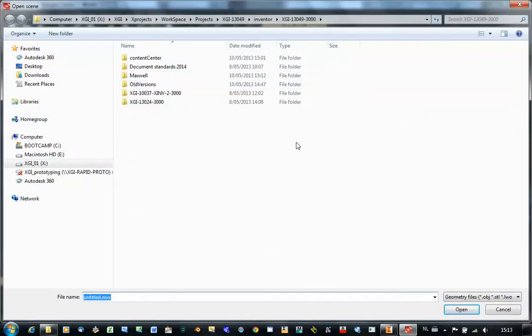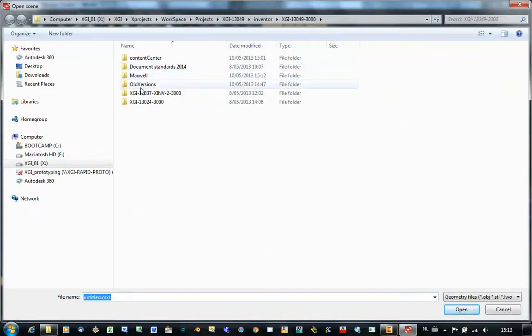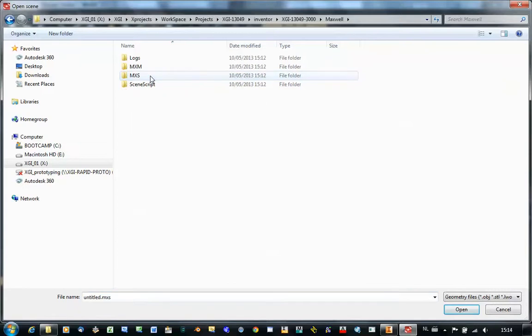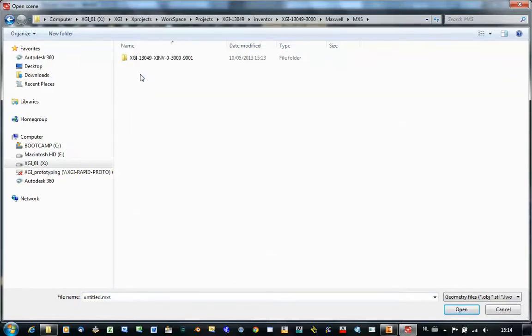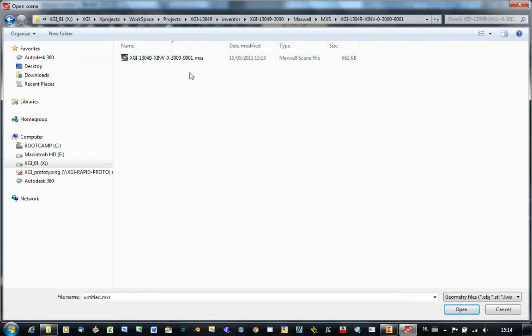When you start your Maxwell Studio from the add-in in Inventor and you try to open a file, then you will see that you will automatically also go into your project folder from Inventor. The converted file is stored in a Maxwell directory, MXS from Maxwell Scene, and then also another folder with the name of your assembly. And there you will find the scene.